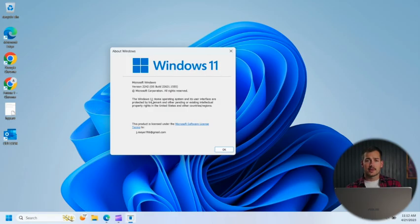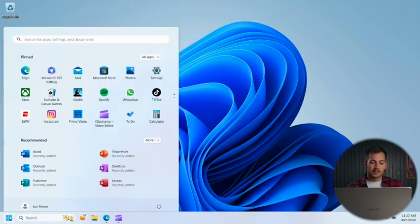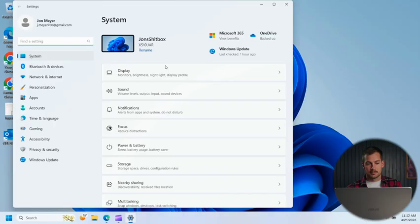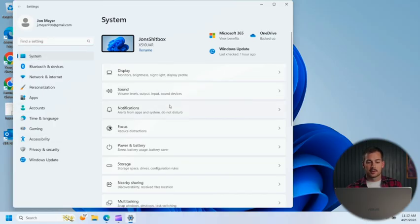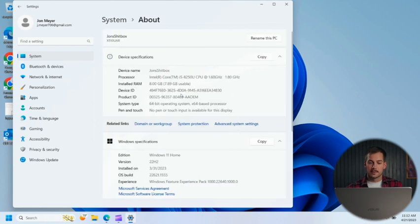Now if you want to take it a step further and see even more information, we can click the Windows Start button and pull up our settings. And then from here we're going to click System, which is already selected. We'll scroll down all the way to the bottom and press About.